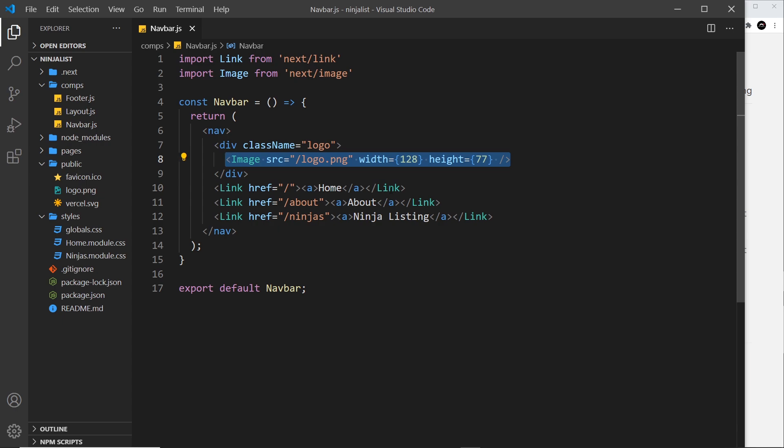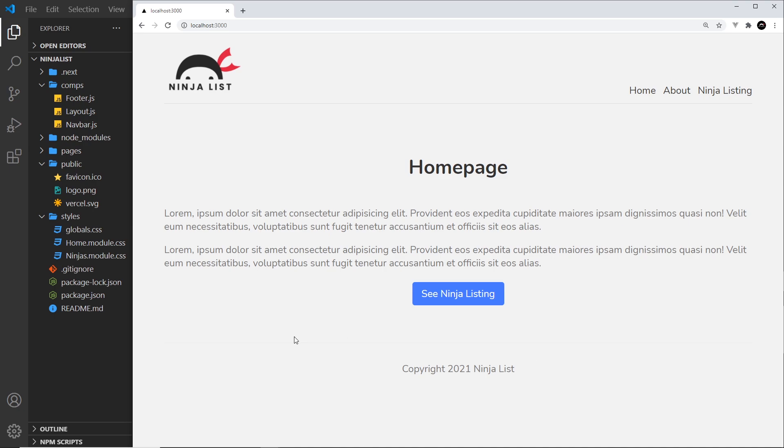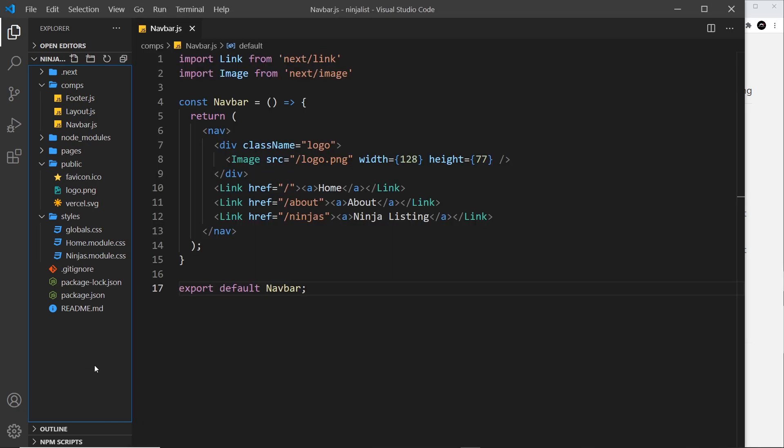Okay, now another good thing about using this image component instead of the standard HTML one is that it automatically lazily loads in the image. So if the image was somewhere down below this window right here and we had to scroll down to it, it's only going to load in the image when we scroll to that point and we need to see it on the web page. So it optimizes this for loading speeds if you like.